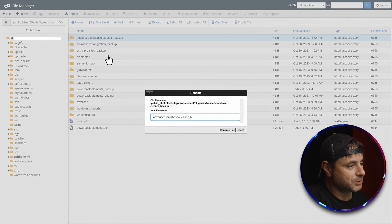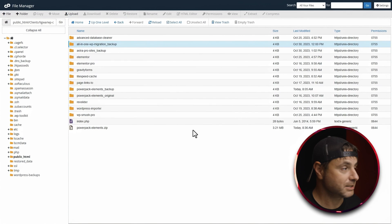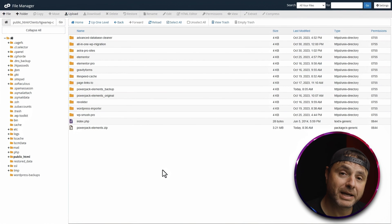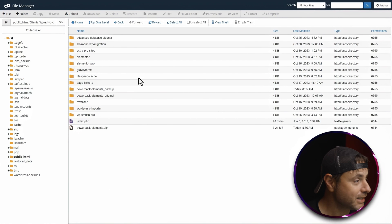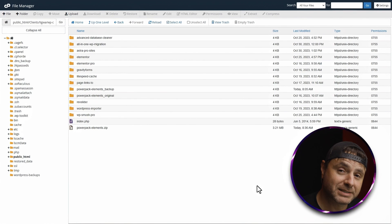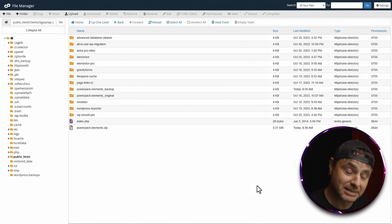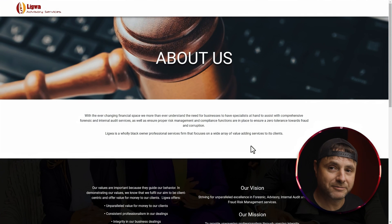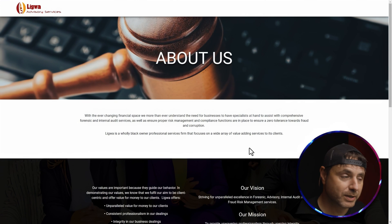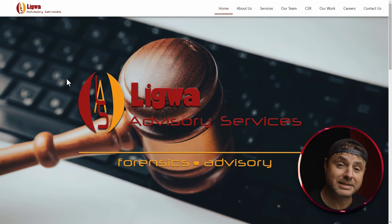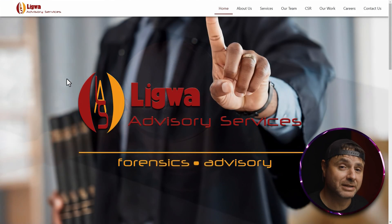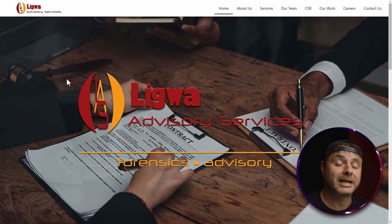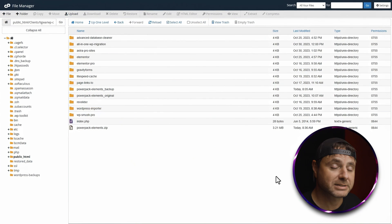Now we go back into the backend and rename all the plugins we modified back to their original names — for example, advanced database cleaner renamed back to its original form, and the same for the next ones. Once I've renamed all plugins back to original except for the problem one, I go to the front end to confirm. As you can see, that plugin was definitely the one causing the fatal error. Our next step is to remove it and reinstall a fresh copy.